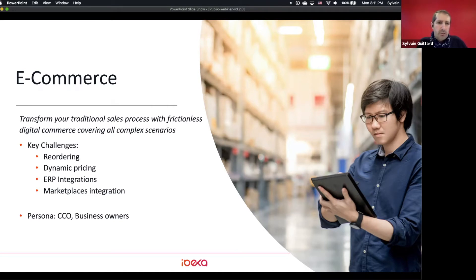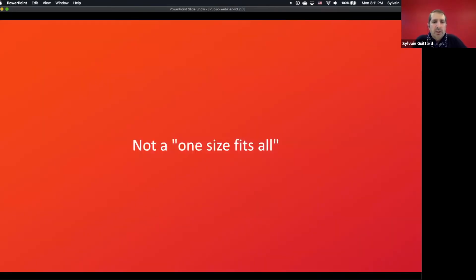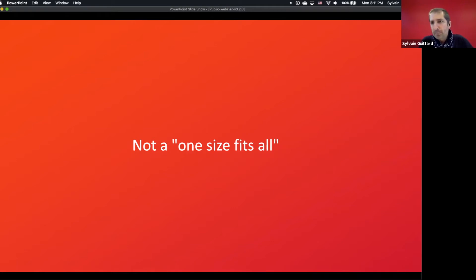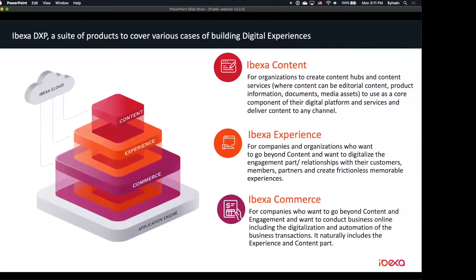These are the three business use cases I wanted to highlight. One product is not enough and one size doesn't fit all. Lars will now present the new products we're introducing today. As Sylvain said, most of you have known our technical platform called eZ Platform Enterprise Edition. In our discussions with customers today, we speak less about technical features and more about business use cases — which is well aligned with what Sylvain presented.